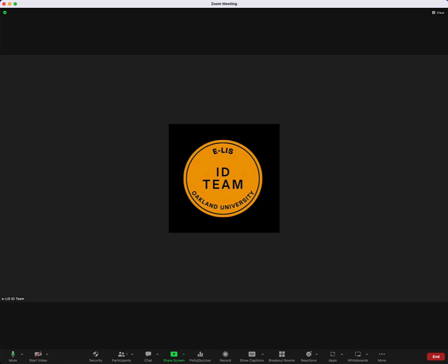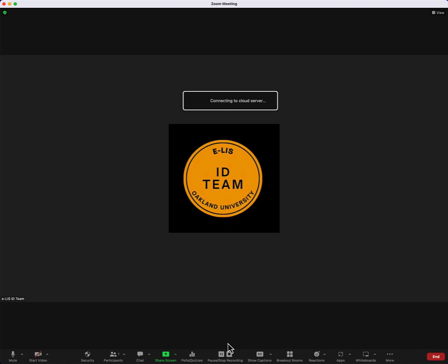The next step is to click the record button at the bottom of my screen. From here, select the record to the cloud option. Now we can see on the upper left-hand corner of my screen a small notification that says recording, and you can also see a cloud icon with a red dot in the middle of it.